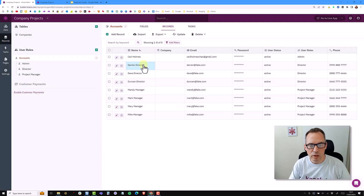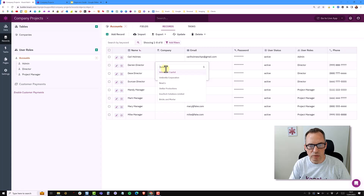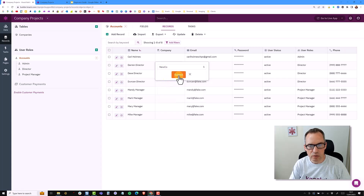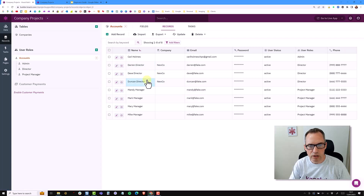Now specifically looking at the directors — the second, third, and fourth entries. If I click on the dropdown, the display field shows the display name coming through as the company. So I'm going to select NewCo for each one. I now have Darren, Dave, and Duncan all connected to the same company.